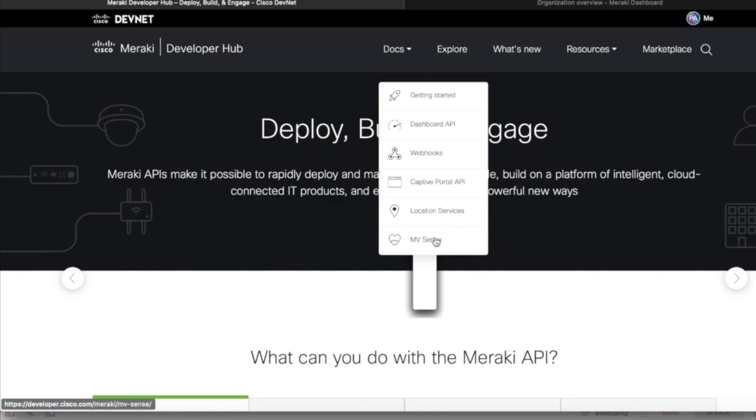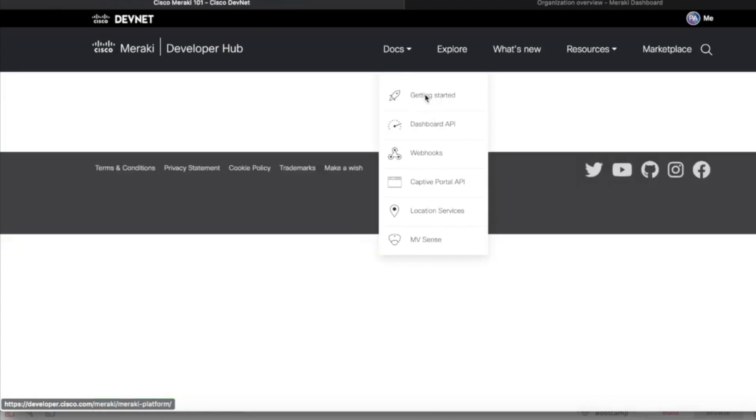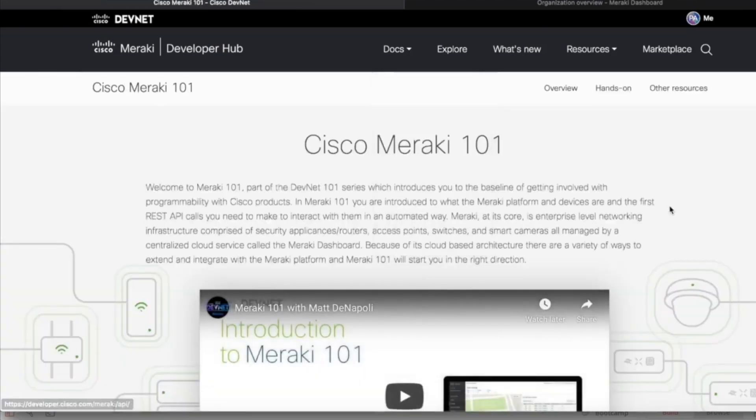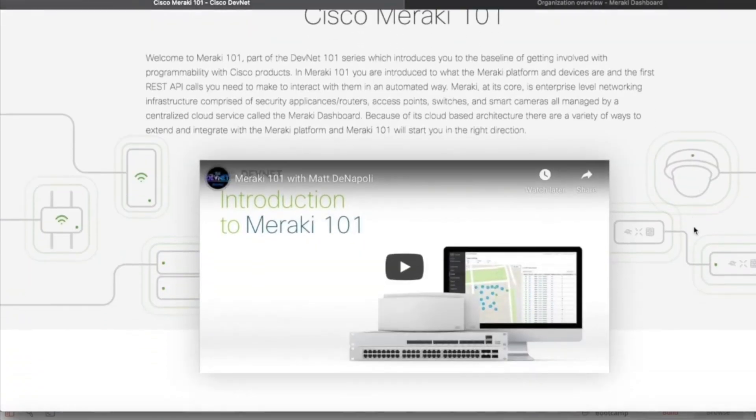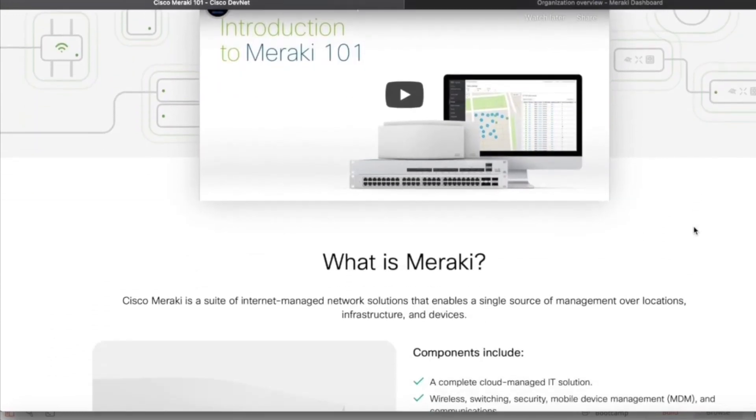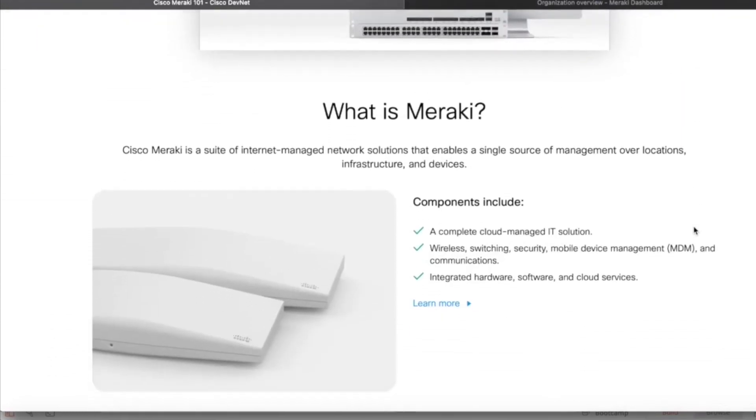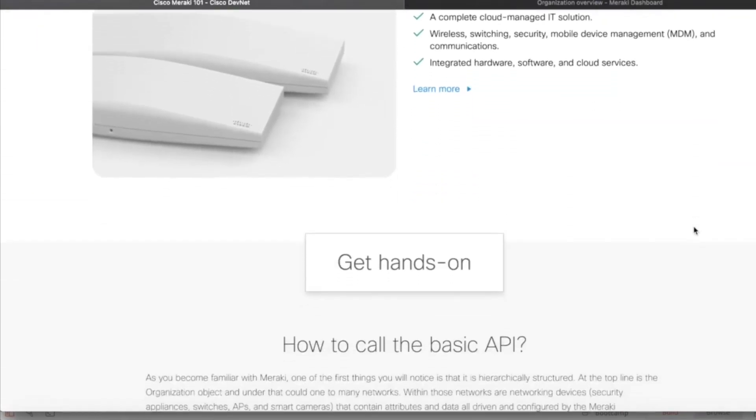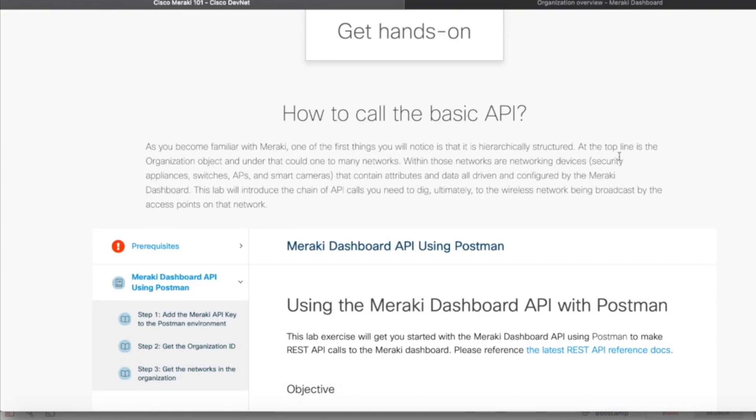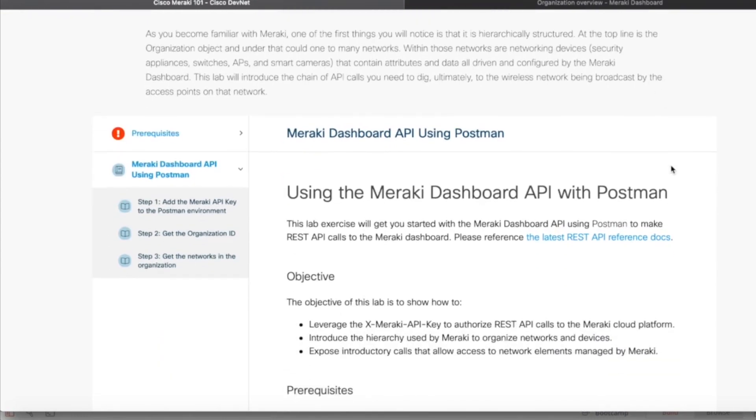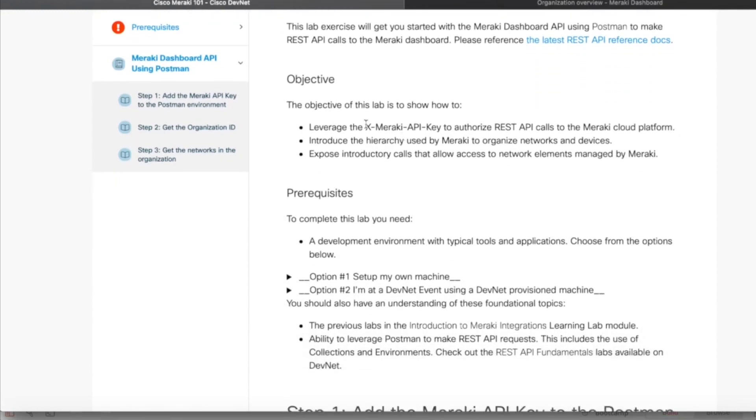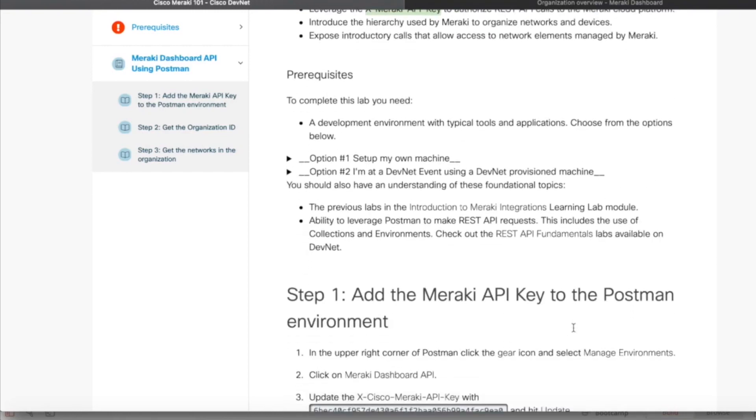I've seen a lot of cool stuff being created there, so really check that one out. If we're going to getting started, you can see the Cisco Meraki 101 video. Take a look at that. I'm just going to come down slightly and you can see how you're going to get hands-on using basic API calls and you can advance from there.